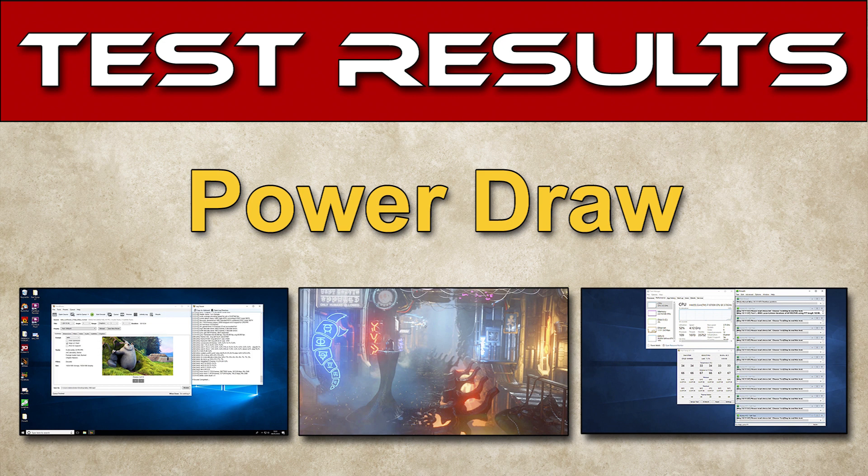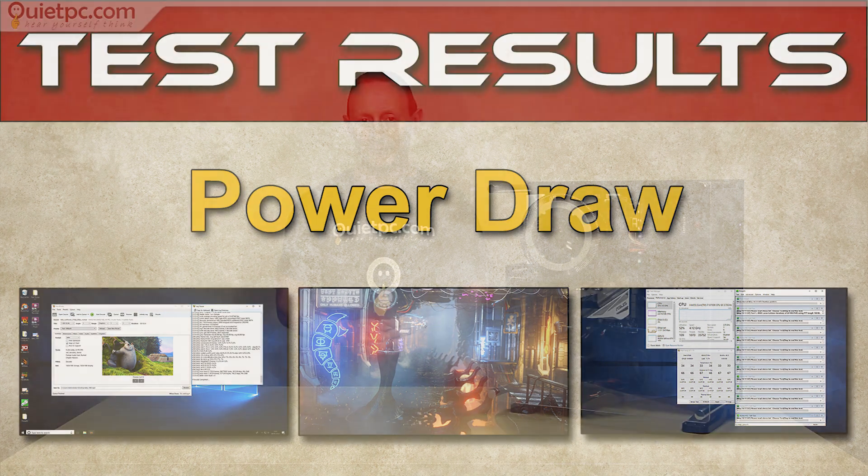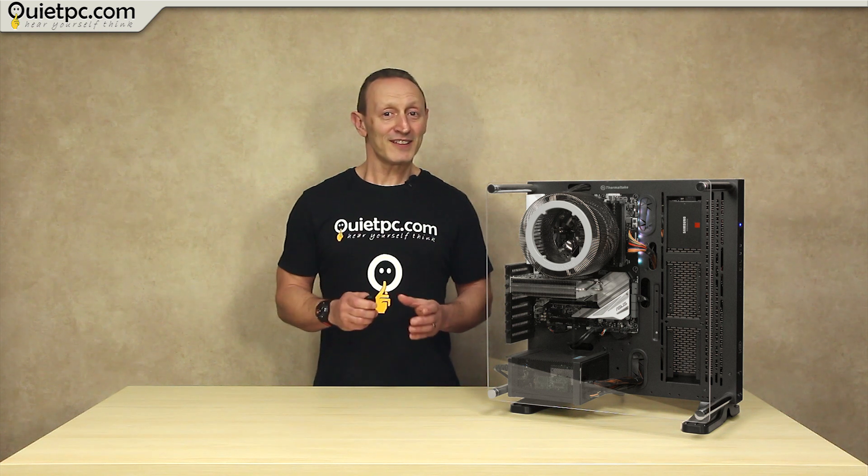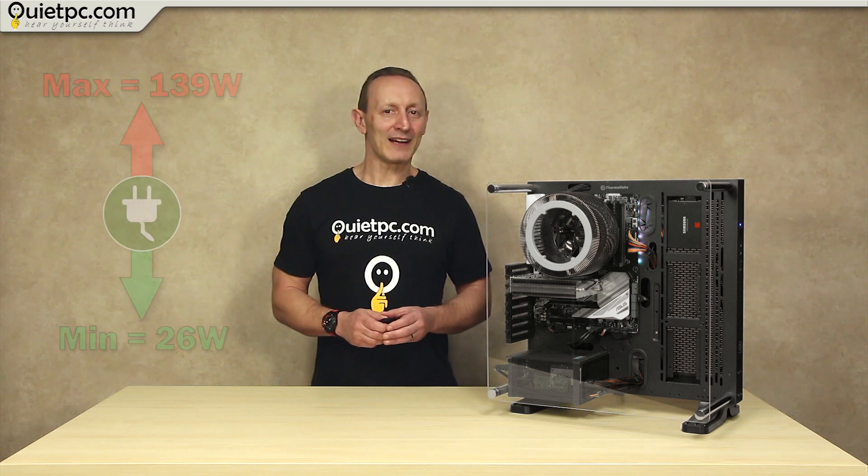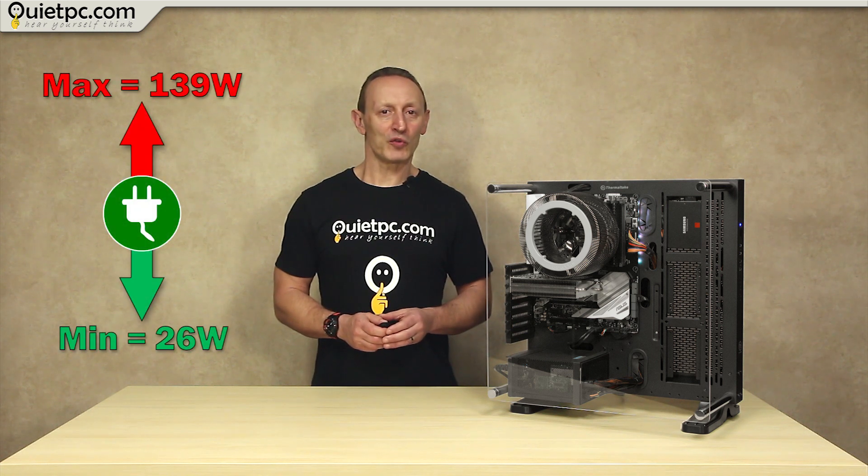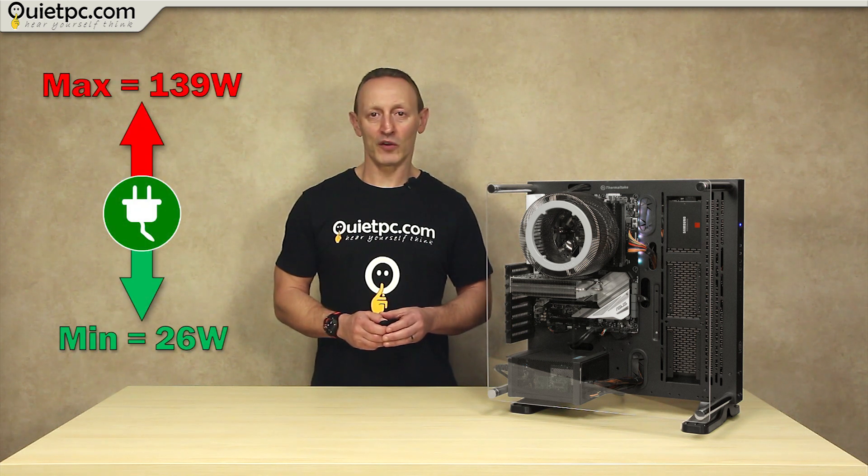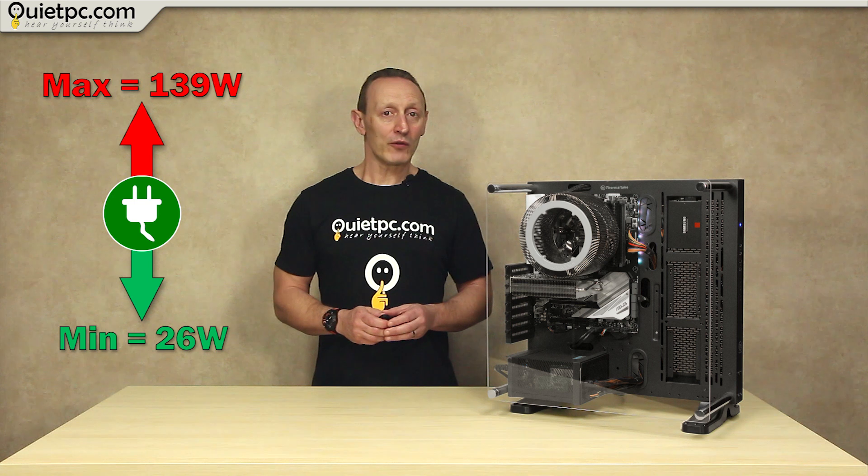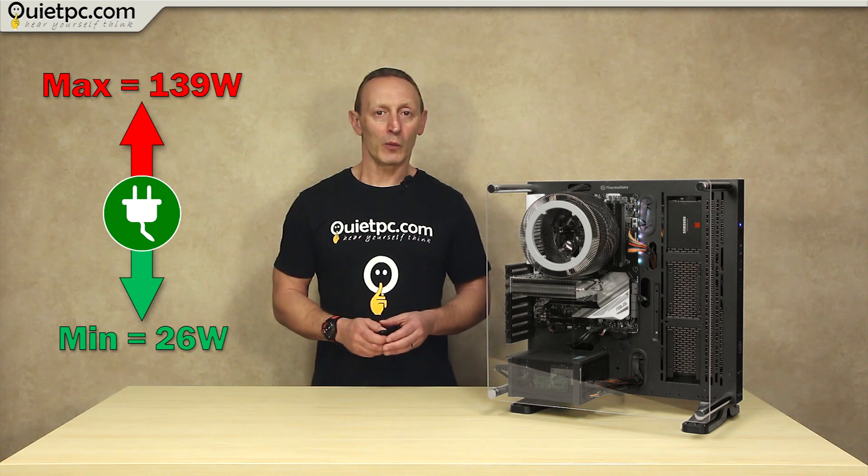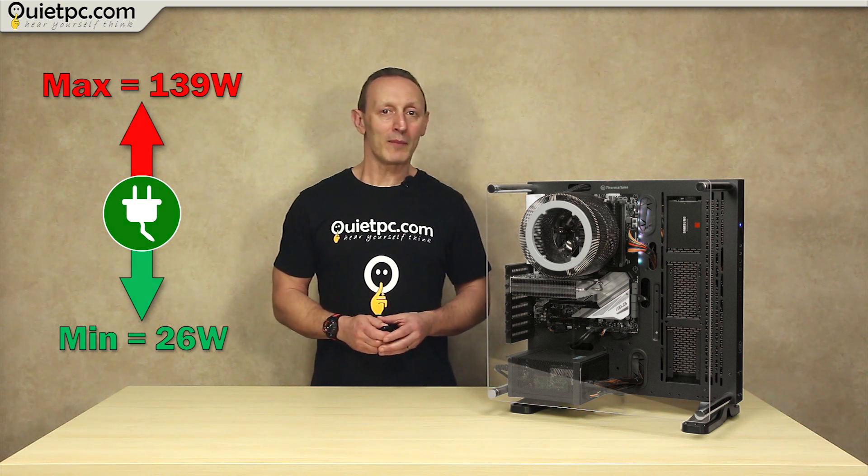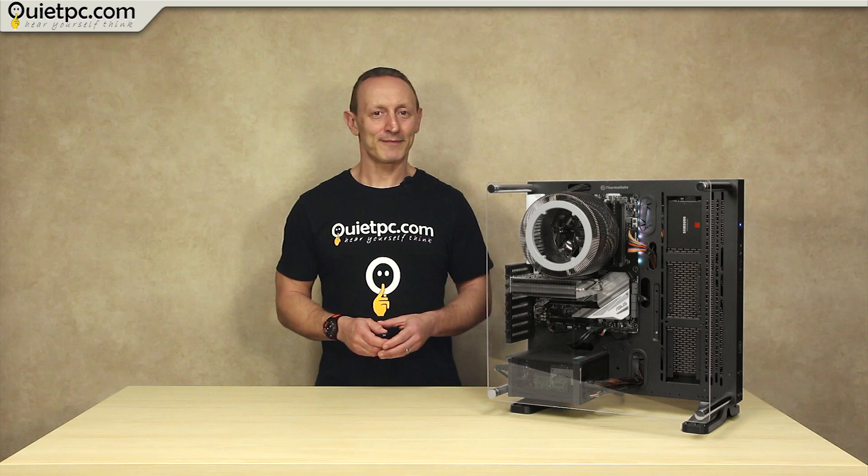Okay so all of the tests have been run and the results are in. So now that this is the part of the video that you've been looking forward to most. So let's take a look at the power consumption of the Phantom first. While just sat at the Windows 10 desktop at idle the power draw was only 26 watts and that rose to a maximum of 139 watts during the Prime95 CPU torture test.